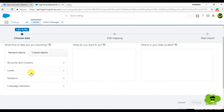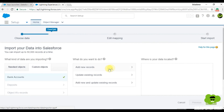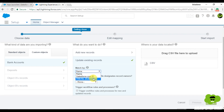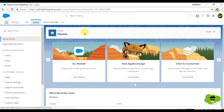To see the difference, let's go to Setup and type in Data Import Wizard, then launch the wizard. I'll select Custom Object and Bank Account, and choose to update existing records. Now you can see it shows Name, Salesforce.com ID, and Pan Number — because I selected Pan Number as an external ID. If there was no external ID field on that object, there would only be two options: Name and Salesforce.com ID.